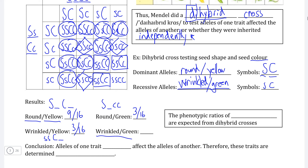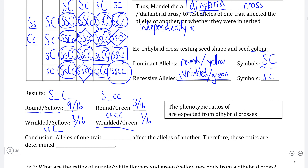Finally, we have the gamete that is homozygous recessive for both traits. There is only one of the possible zygotes that is homozygous recessive for both traits. This means the Punnett square allows us to calculate not just the percent chance of one trait being dominant or recessive, but with multiple traits as well.